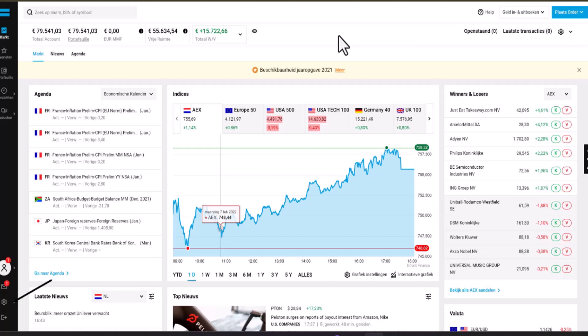How to short sell with DeGiro. Hi guys, welcome back. In this video I'm going to walk you through the steps on how you can short sell with DeGiro. Before you can open a short position with DeGiro, you'll need to enable this option first.